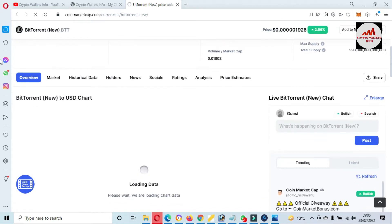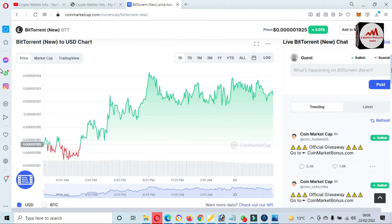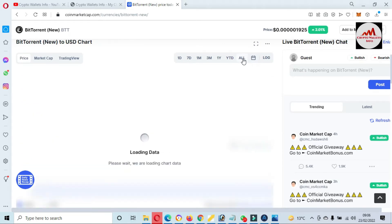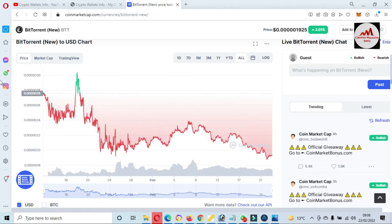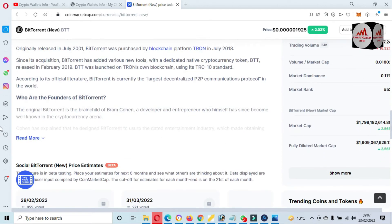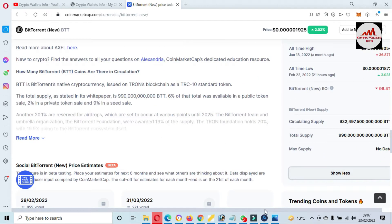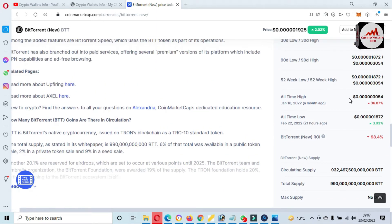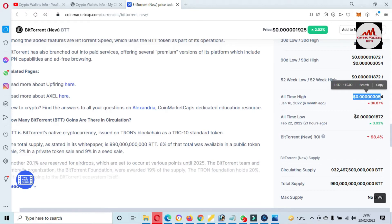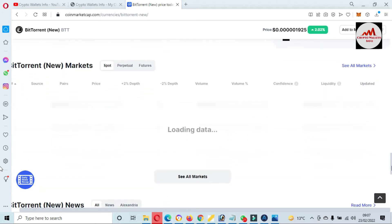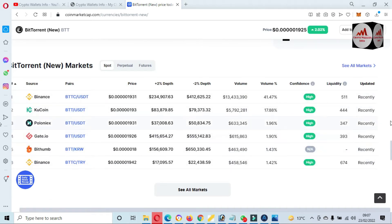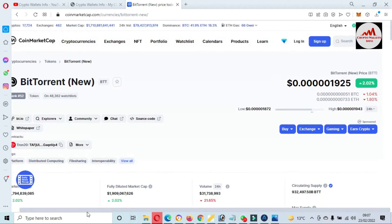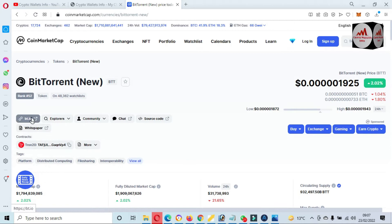You can see here a new page has opened where we can get all the information about BTT. If I click on the price chart, you can see the price is down. If you need to check the accurate all-time high and low, you can check it from there. If you need to trade this token, you can trade it on exchanges like Binance, KuCoin, Gate.io, and others.